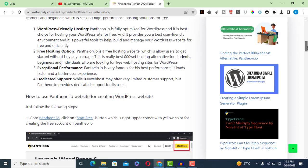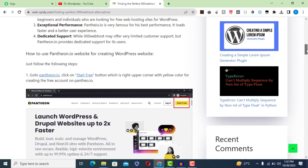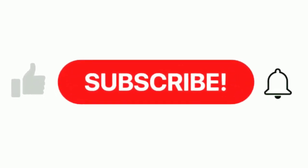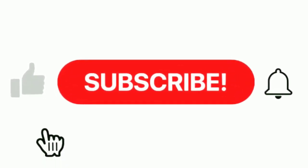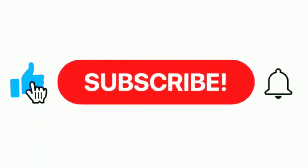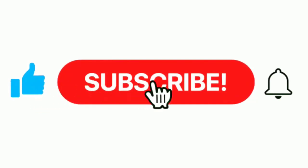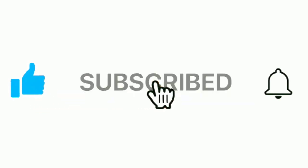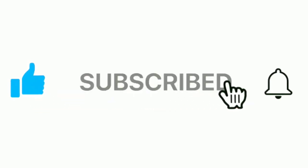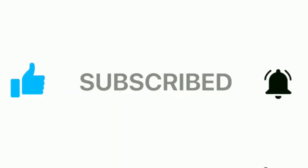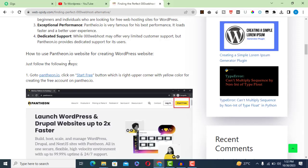Before we dive into the exciting world of finding the perfect alternative to 000webhost, please consider subscribing to our channel. By subscribing, you will stay updated with valuable content like this. Alright, let's get started.